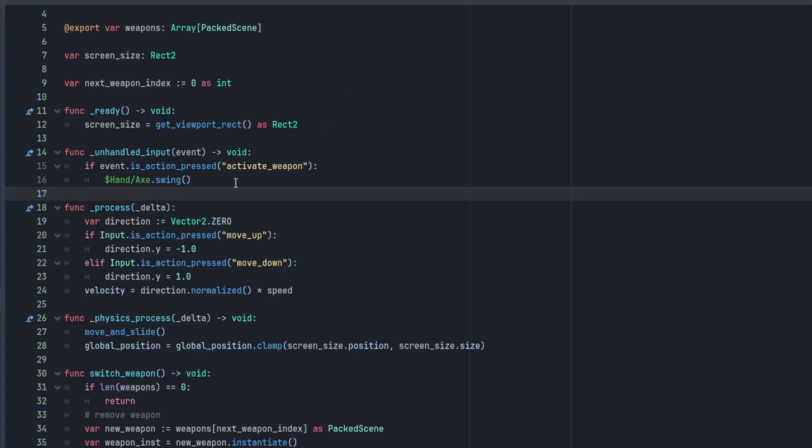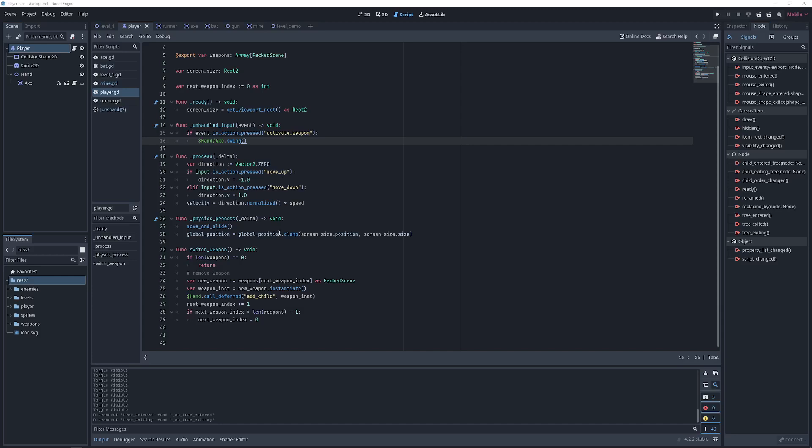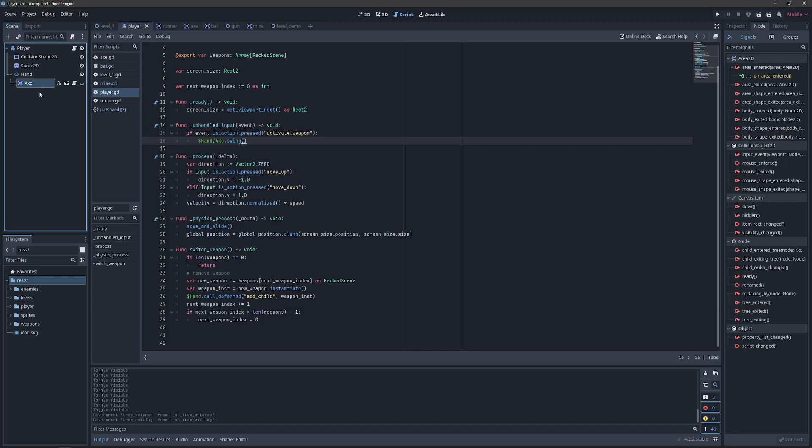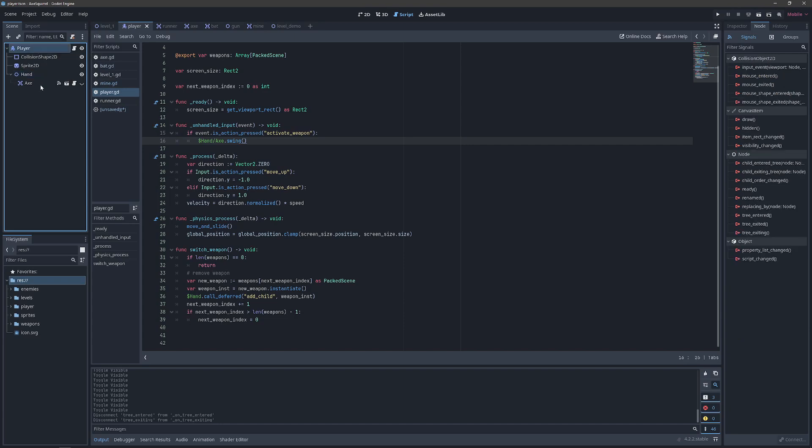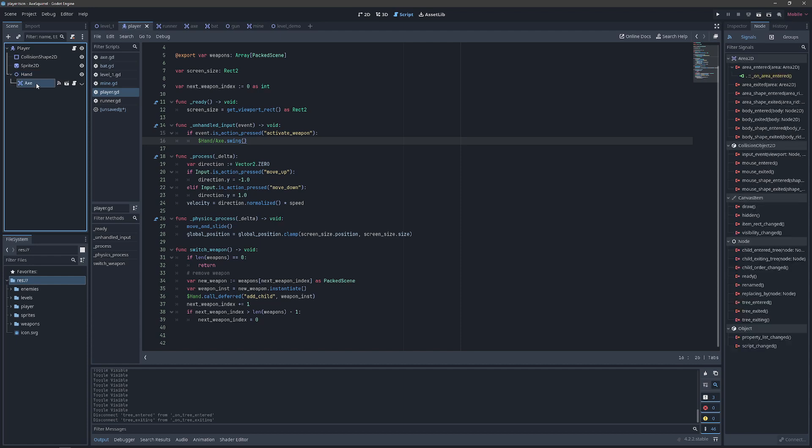And then you realize you're statically referencing your hand. The problem with that is our axe is currently a direct child of the hand, and the hand is currently a direct child of the player. These are static because they were dragged in manually as children of the player hierarchy.